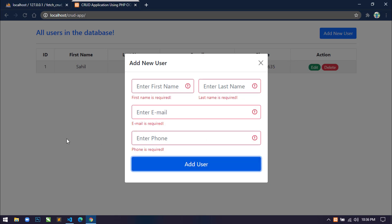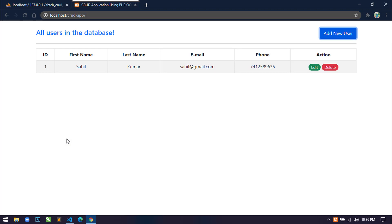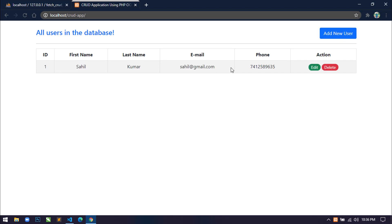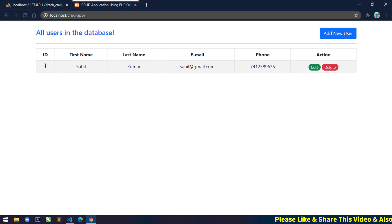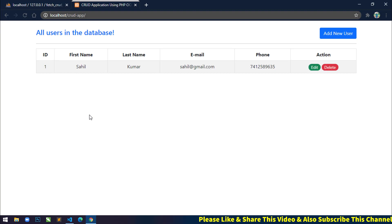Now in this video I am going to show you how to fetch all records from the database and display them dynamically. You can see I have already designed one static record here, but I will not display any static records — I will fetch from the database and display all records dynamically.